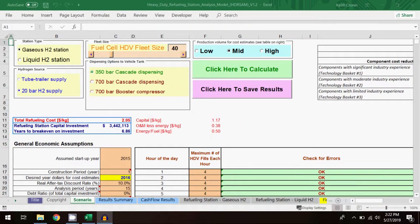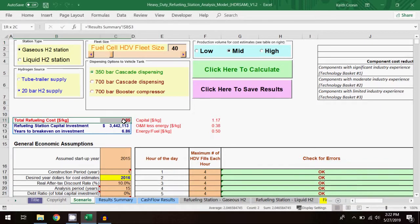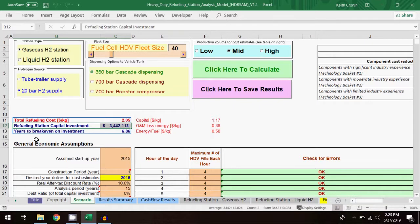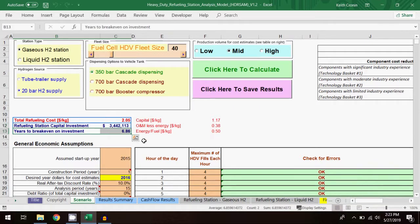The total refueling cost decreases slightly to just over $2 per kg of fuel, and the refueling station capital investment increased to $3.4 million, a 70% jump over the baseline scenario. The breakeven point is nearly the same at 6.86 years, so the equipment required to meet the added fuel demand causes a substantial increase in capital investment, although it doesn't much affect the breakeven point.